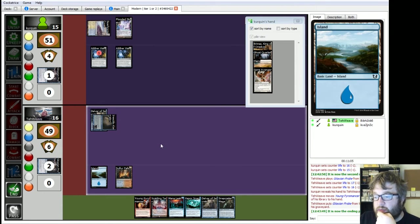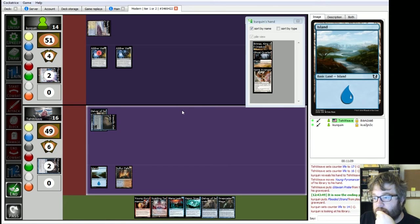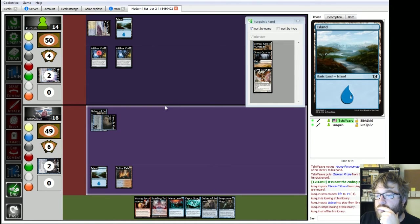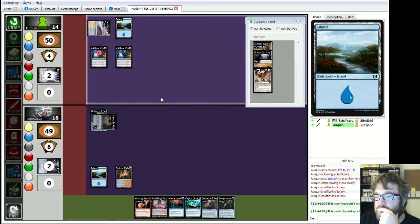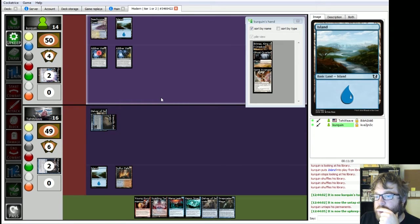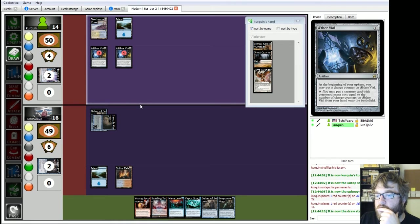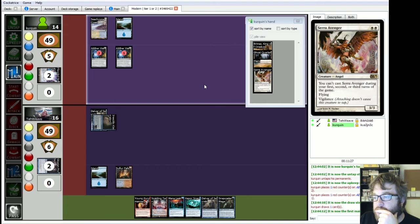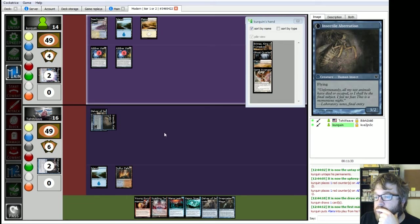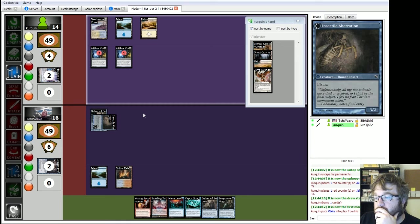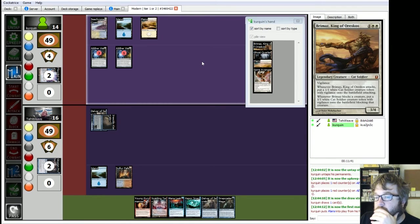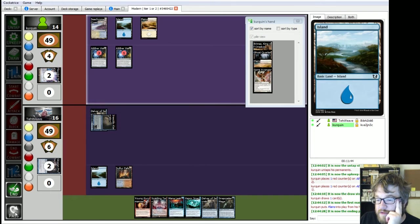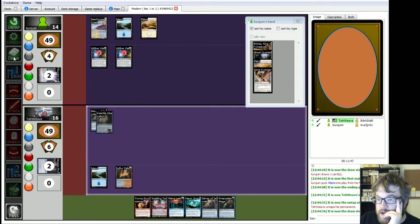Okay, here's what I'm gonna do. I'm gonna hold on to Manaleak in case he tries to cast Brimaz. Okay, he's gonna fetch. Go for an island. Really? Just an island? Okay. Untaps. Upkeep. Put one, put one. Yeah. Draw. Okay. Serra Avenger. Good card. Problem for me, because it's flying and I'm flying.